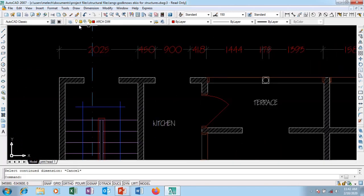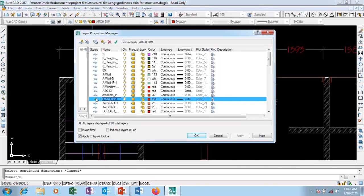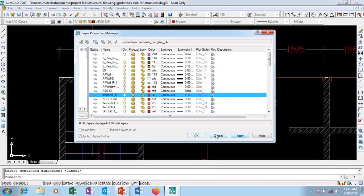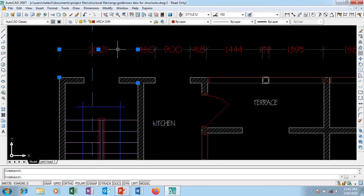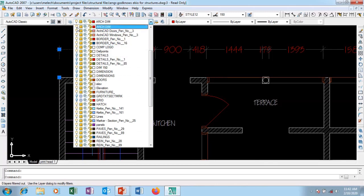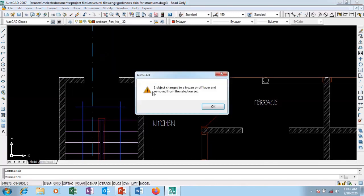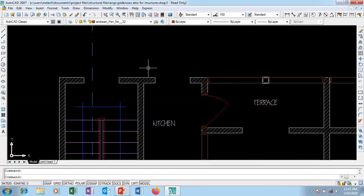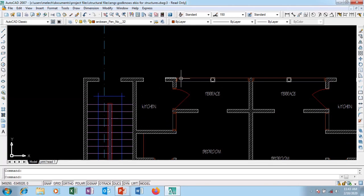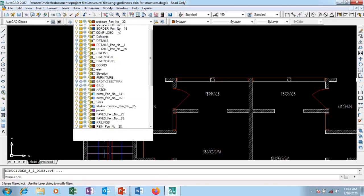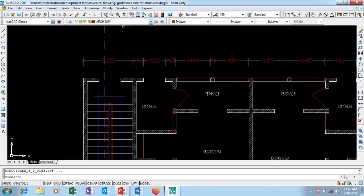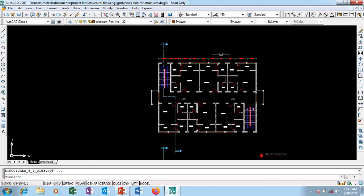Now I want to turn the 'arc dim' layer off. I'll set another layer as current, click Apply and OK, then go to 'arc dim' and turn it off. You can see a message says one object changes to a frozen or turned-off layer. The dimensions are gone from view — they're still there, but hidden. This way I can work on other parts without the dimensions encroaching. I'll turn it back on to confirm it returns.